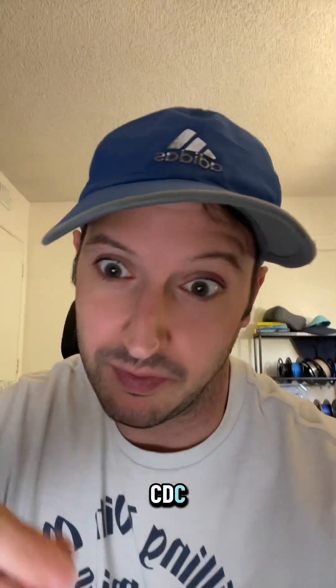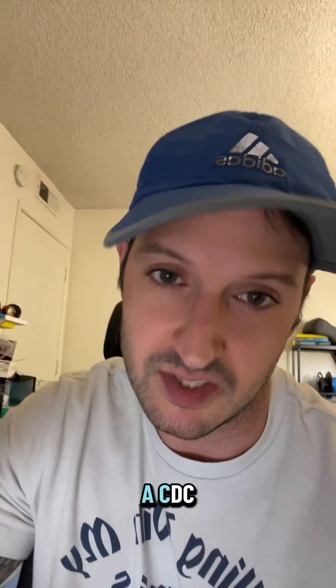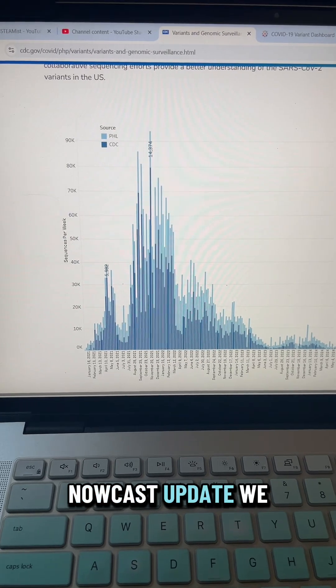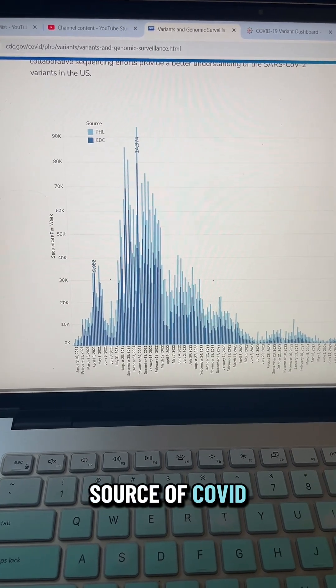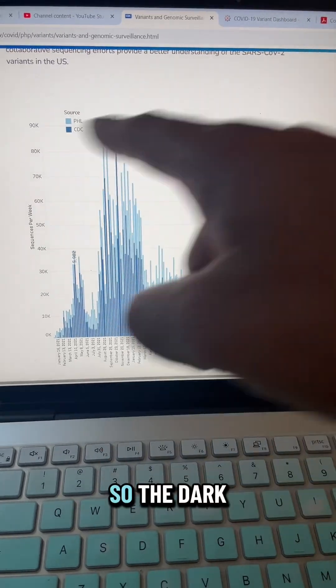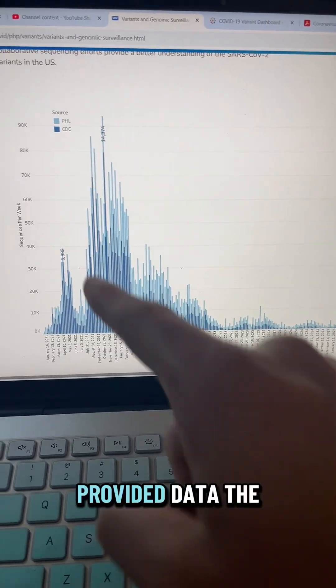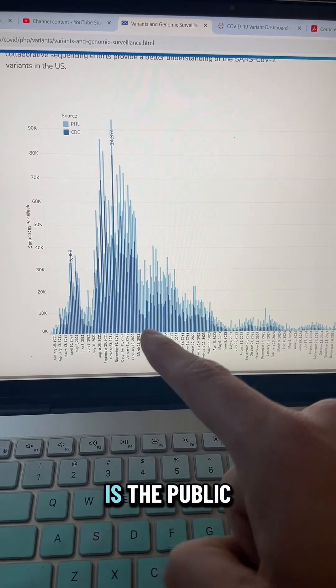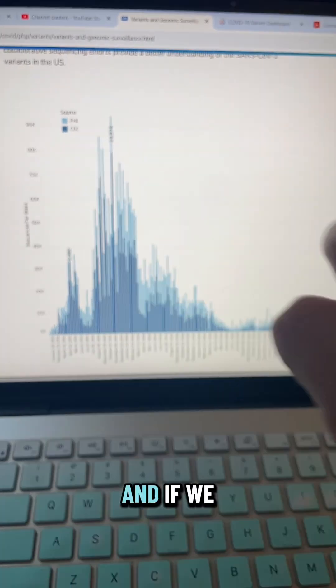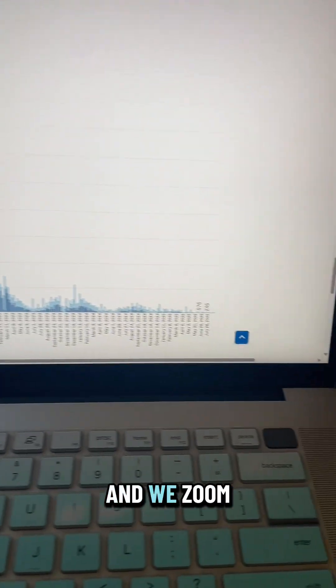And not only did we get a CDC Nowcast update, we also got a source of COVID variant data update. So the dark blue is CDC-provided data. The PHL is the public health laboratories. And if we look all the way over here and we zoom in, we see that the CDC is not contributing to any COVID variant monitoring right now.